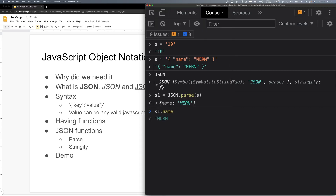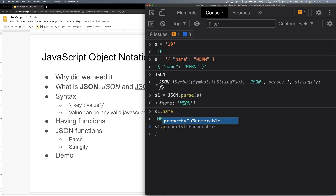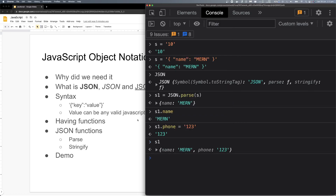We want to convert our string to an object, so we will parse it. We do JSON.parse(s), and now s1 is a JavaScript object. Interestingly, if we do s1.name, we get the value back. And we can add new properties to it, like s1.pon equals 123 — a new property is added. Because it is now a JavaScript object, we can do that.